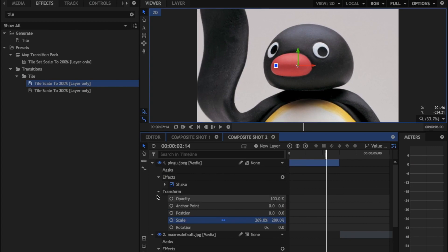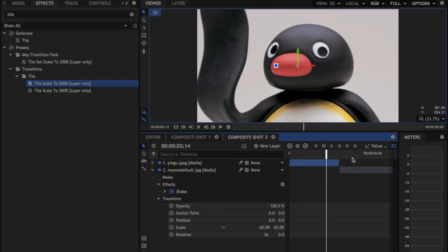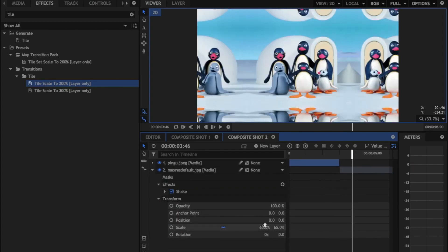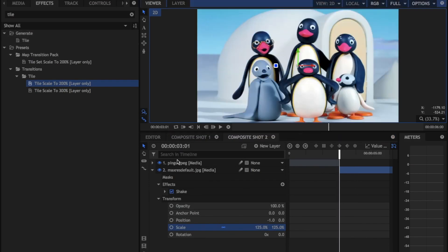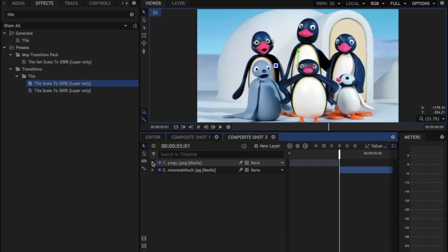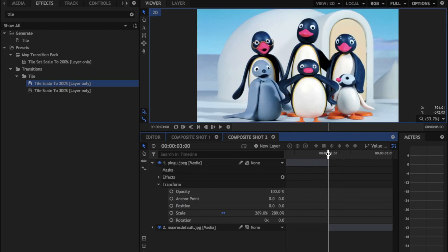And then we're going to do the same thing with our other image. So we're going to go there. And then what we're going to do is we're just going to open up our dropdown menu for Transform, and we're going to zoom into the end of our footage. Now what we're going to do is you're going to put a keyframe on Position at the end of your footage.